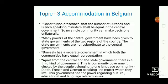Brussels has a separate government in which both communities have equal representation. Apart from the central and the state government, there is a third kind of government — the community government. This is elected by people belonging to one language community: Dutch, French, and German speaking, no matter where they live. This government has powers regarding cultural, educational, and language related issues.